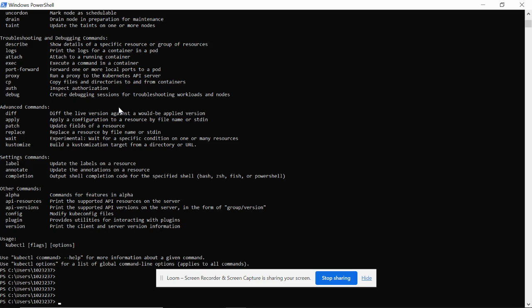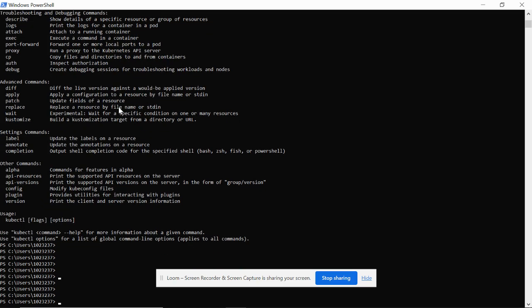might be pointing to your Microsoft Azure Kubernetes in some environments. If you're testing in your local environment, just set it to docker-desktop.